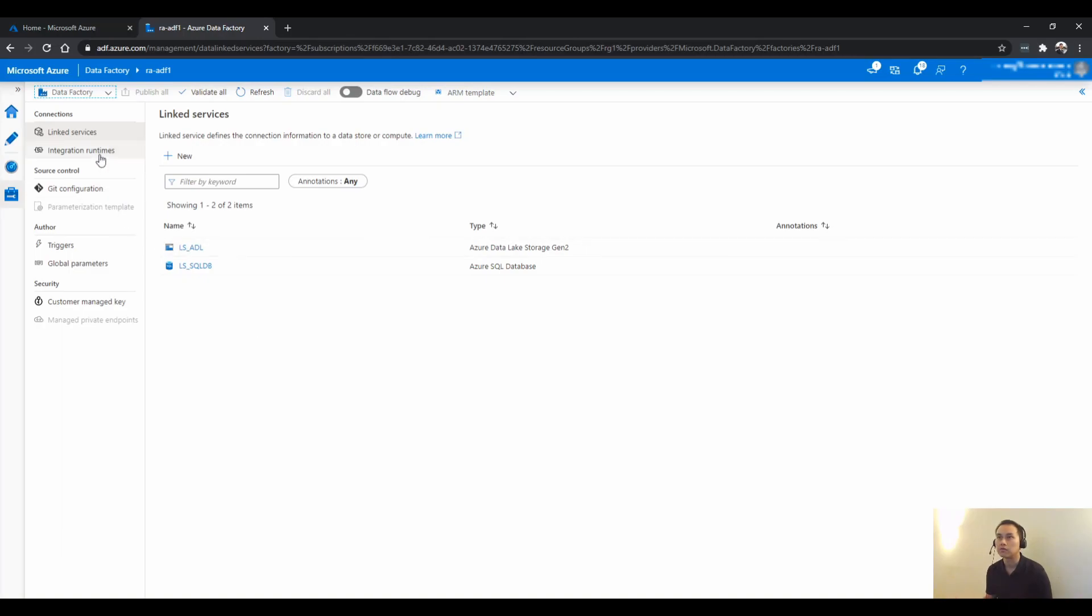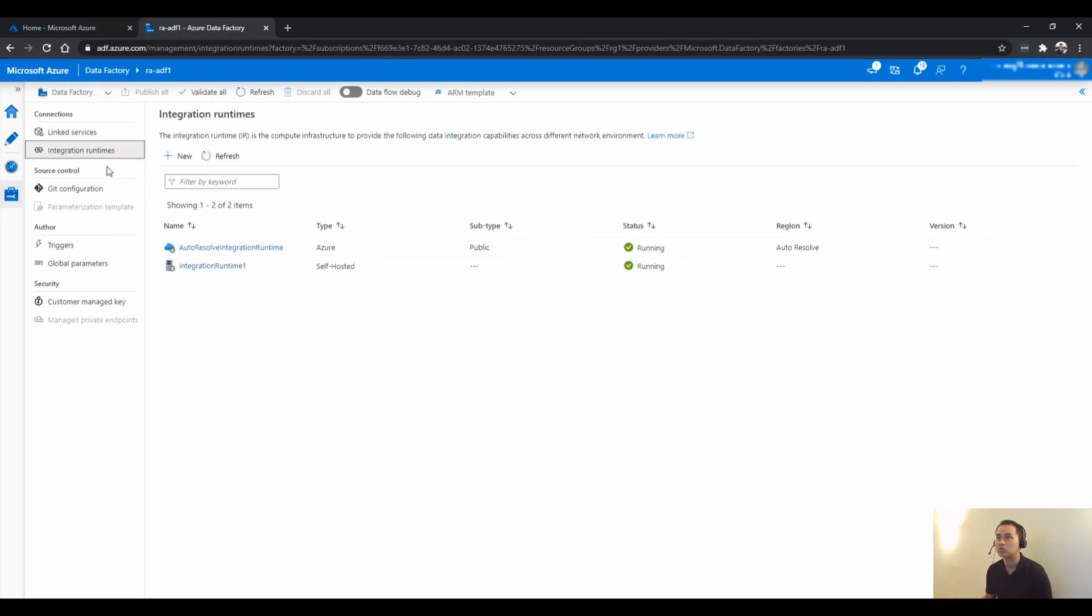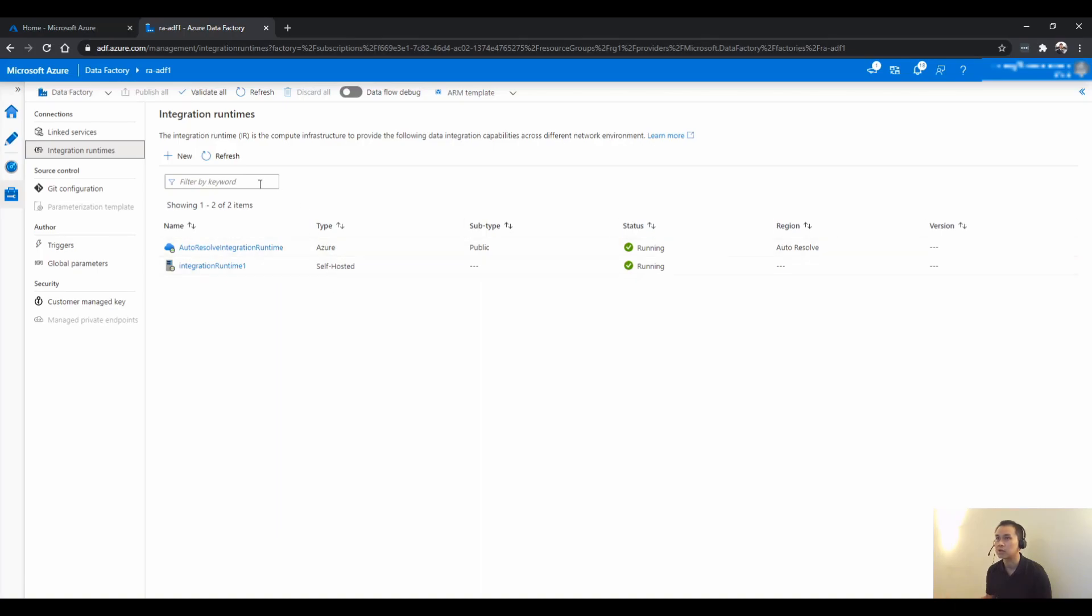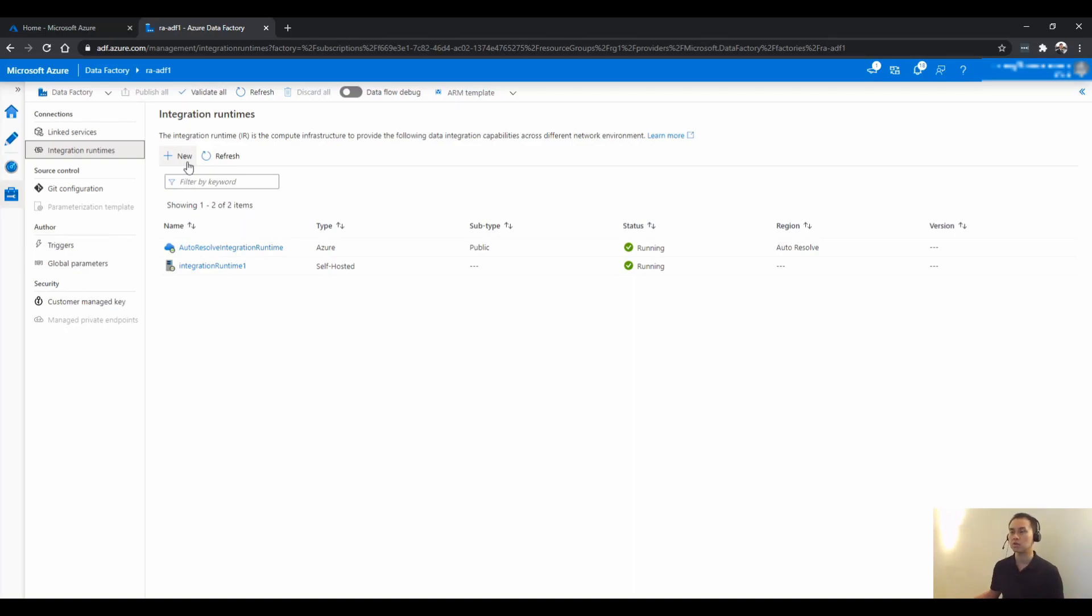And first of all, make sure you have a self-hosted integration runtime already. If you haven't done so, you can test this by creating one and installing it on your PC, on your laptop.